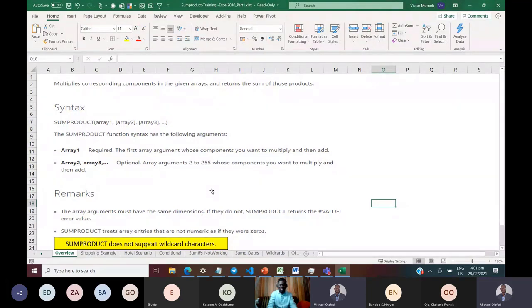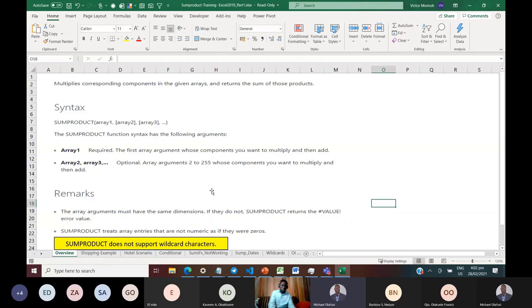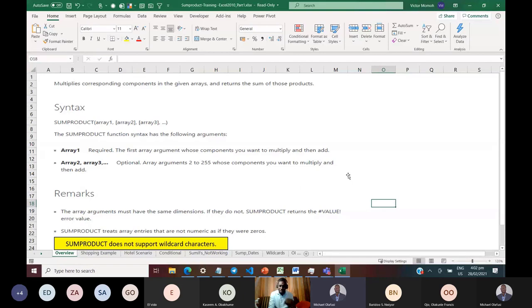Okay, can you see my screen? Good. So good afternoon everybody — and good morning to some; I don't know if I should say good evening or good night to others. It's really a pleasure to be here, and Michael, thank you again for this opportunity — I don't take it for granted.